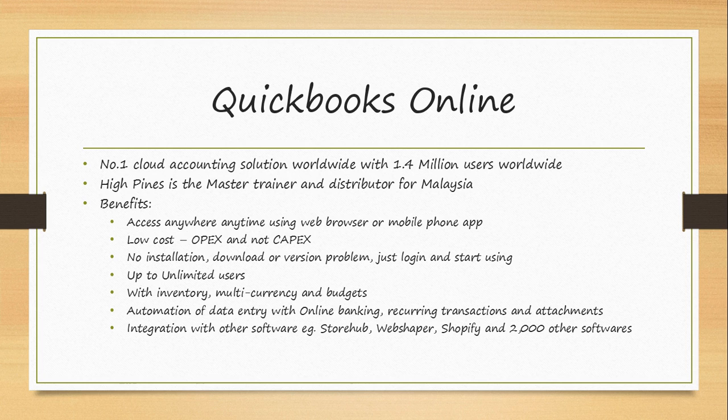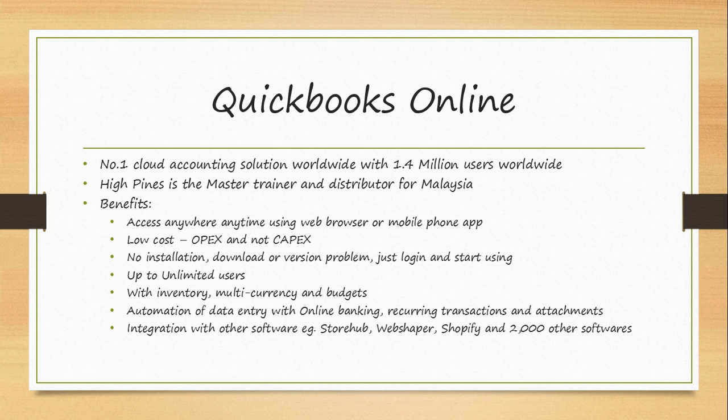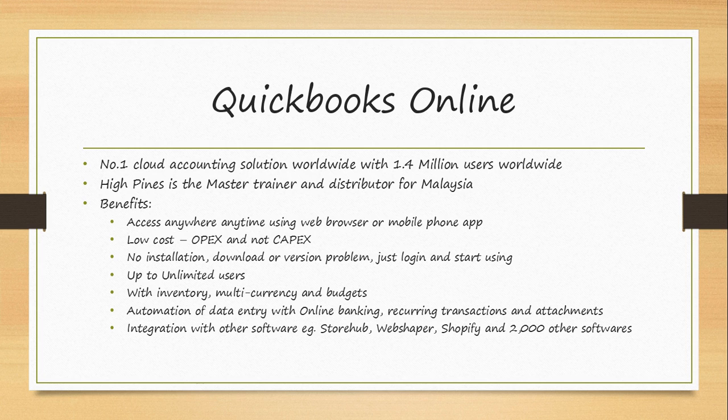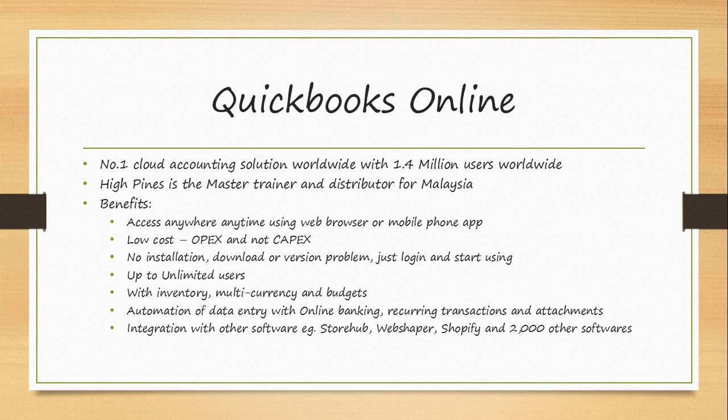It has a lot of automation of data entry, for example, online banking where you can connect to the bank directly, recurring transactions where you can instruct the system to create transactions on your behalf, and also include attachments of your invoices and receipts into the system which will enable you to check for your audit purpose or review purpose. This software is able to integrate with other software such as StoreHub Point of Sales, WebShaper for online e-commerce, Shopify, and 2,000 other softwares worldwide.